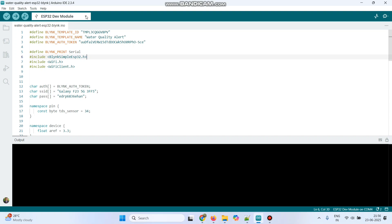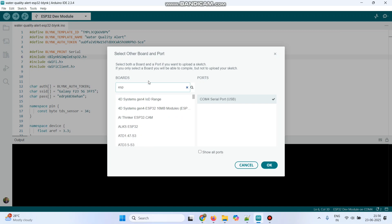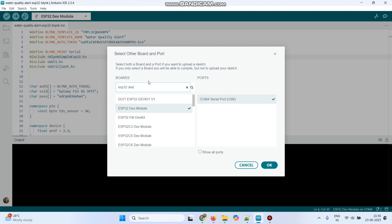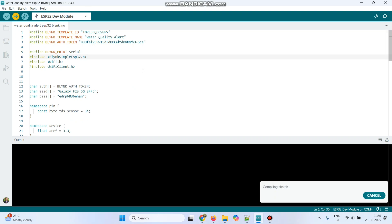For that, go to this drop-down. Here, you can see the port will be already selected. To change the board name, click this Edit button. We are using ESP32 board. Search for ESP32 dev module. Select the board and click OK. Now, click this Upload button and upload the program.